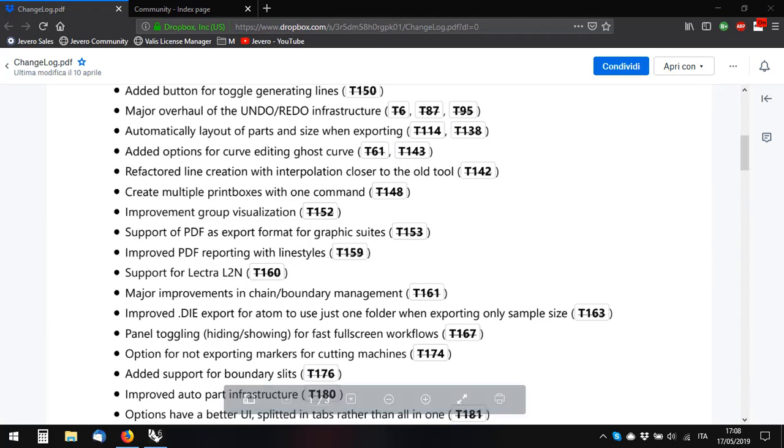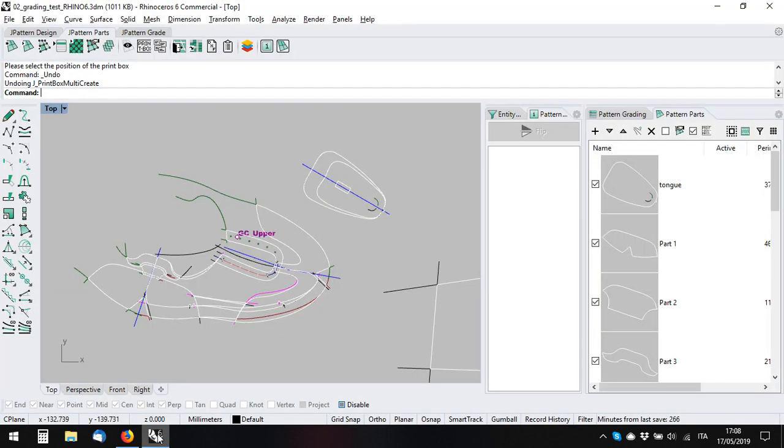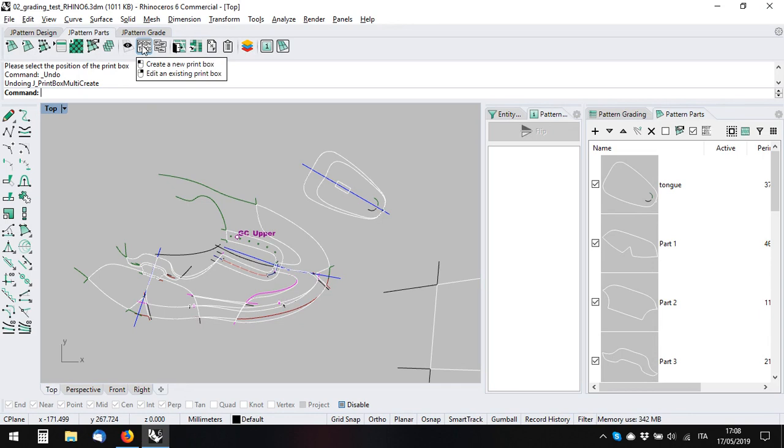A new feature that was introduced is T148: create multiple print boxes with one command. So we go over to Rhino. This allows you to not create just one by picking the part, but with this button...